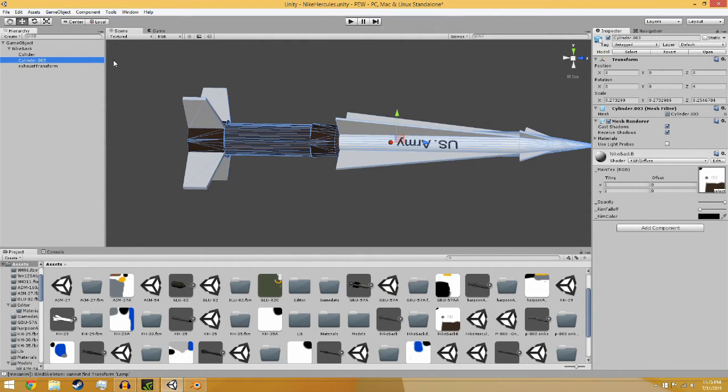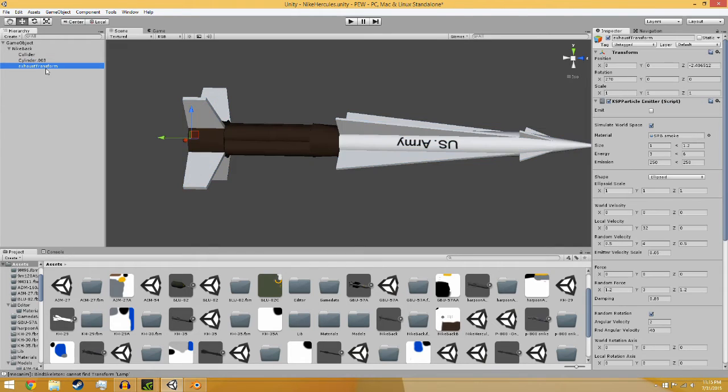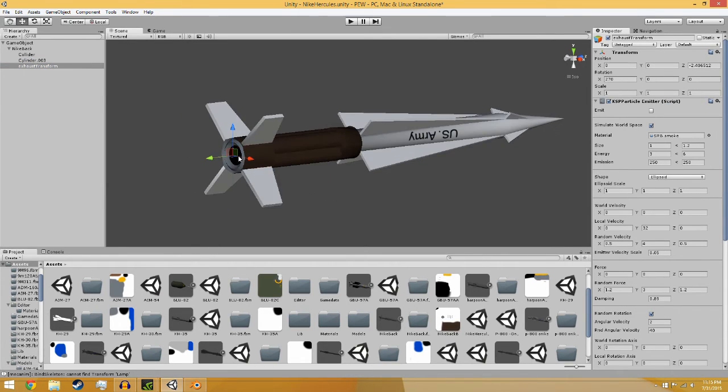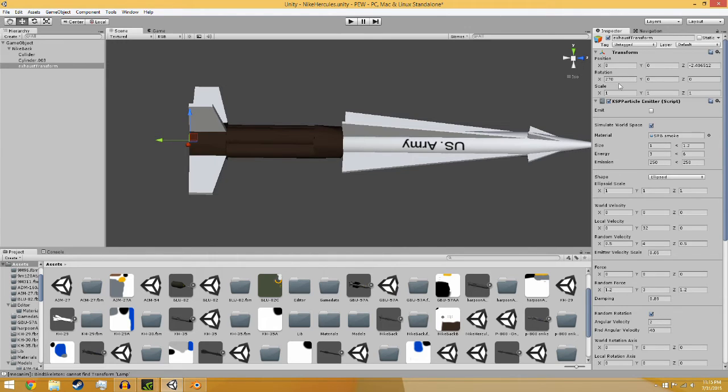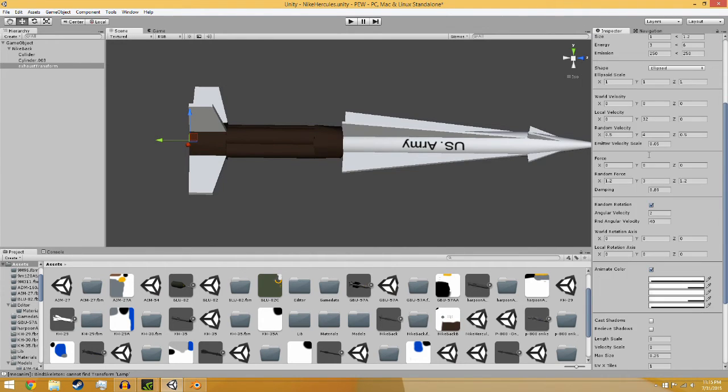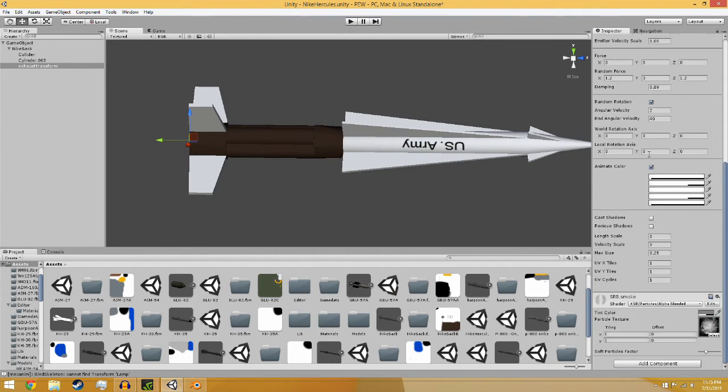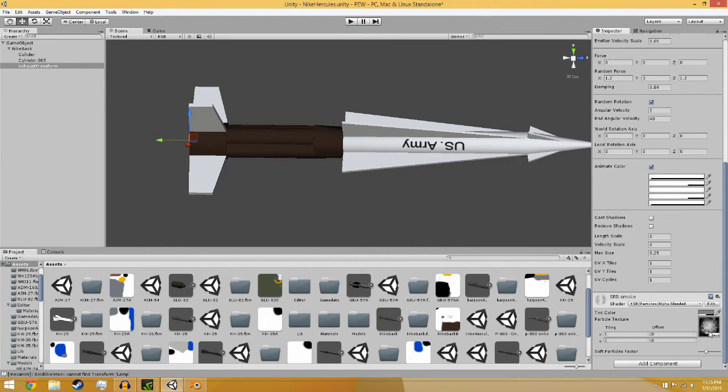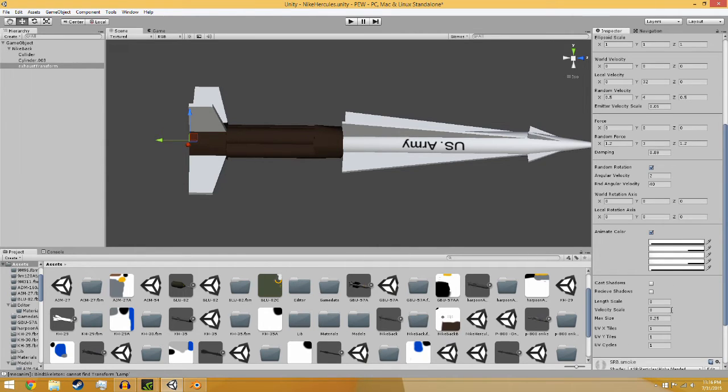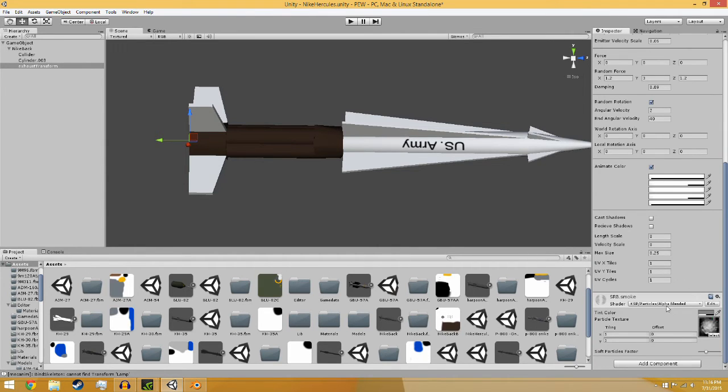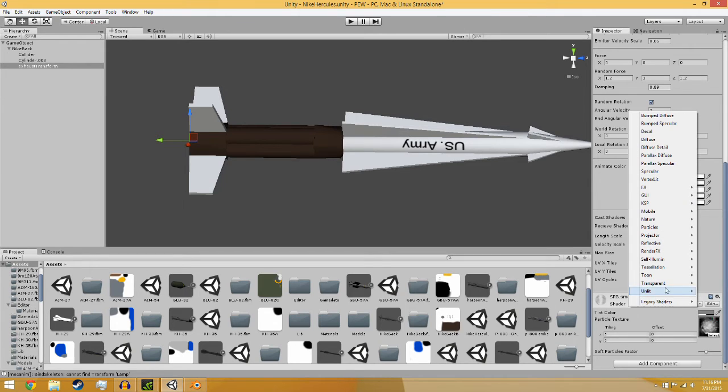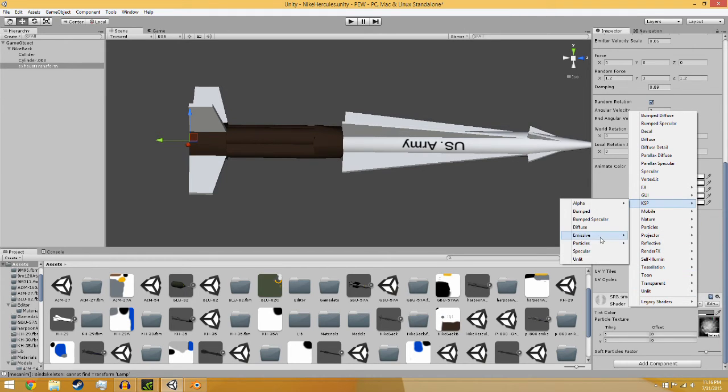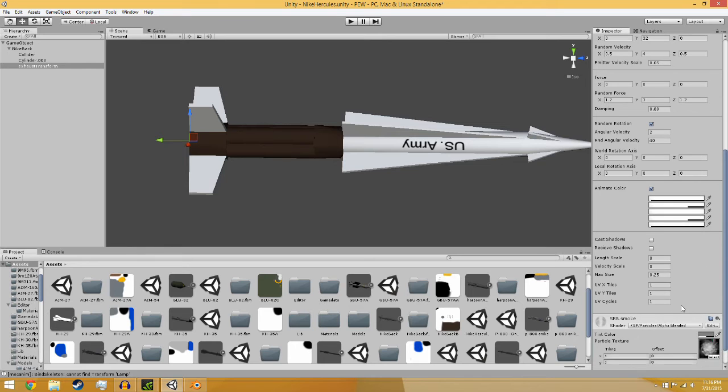Exhaust transform, this one you just place at the back here and you just do rotation to 70. These settings you can toy with all you want. Your SRB smoke texture, basically in the folders you have in the BD Armory folder, you have to just manually find it and place it in here and then just use the KSP alpha blended. You can also use additive but alpha blended is better for smoke.